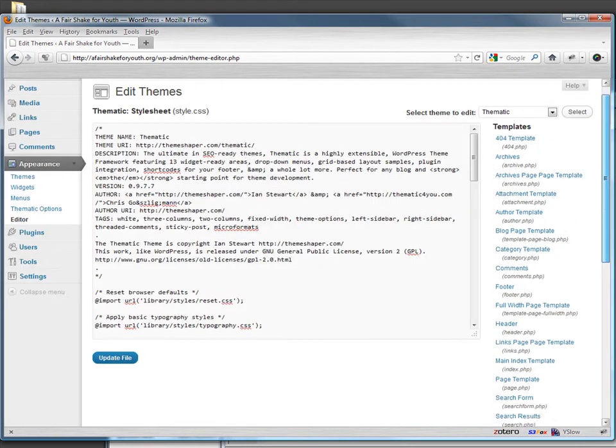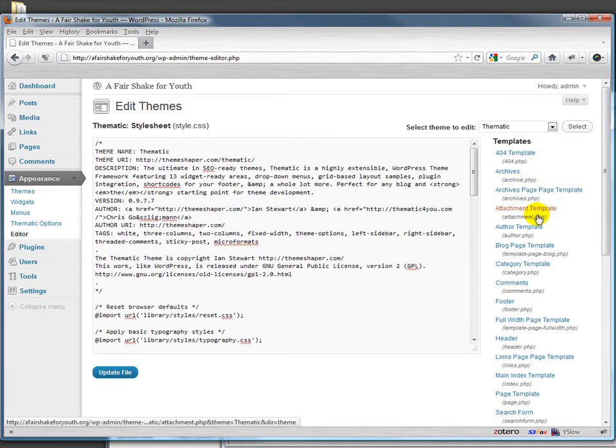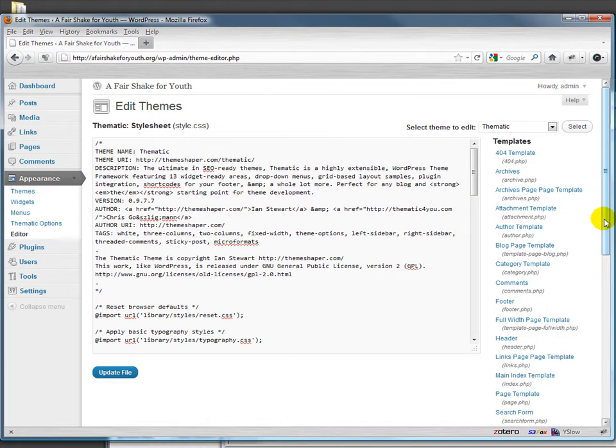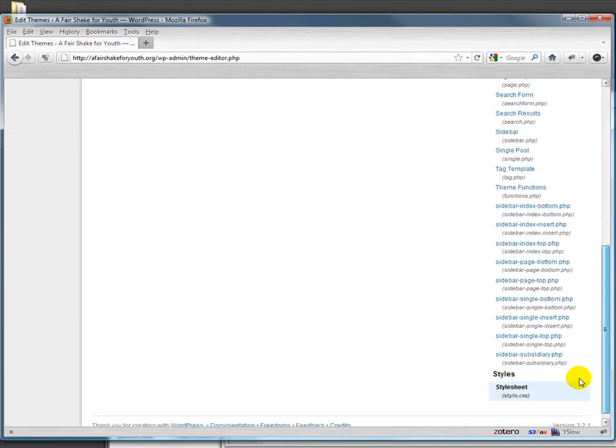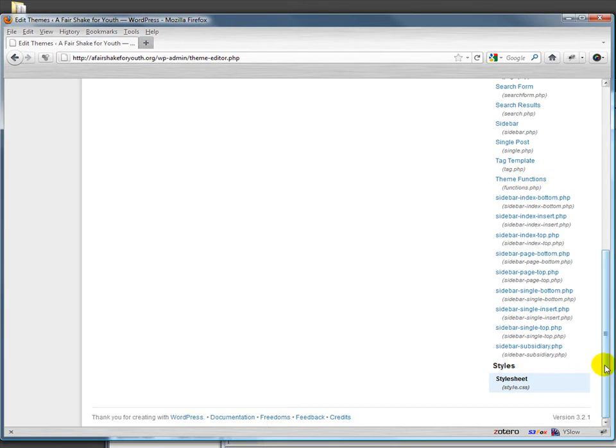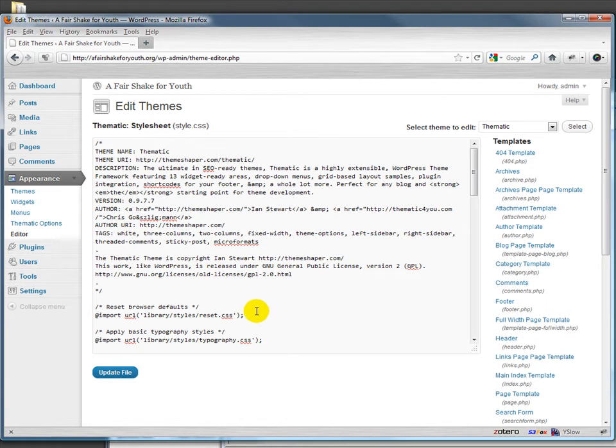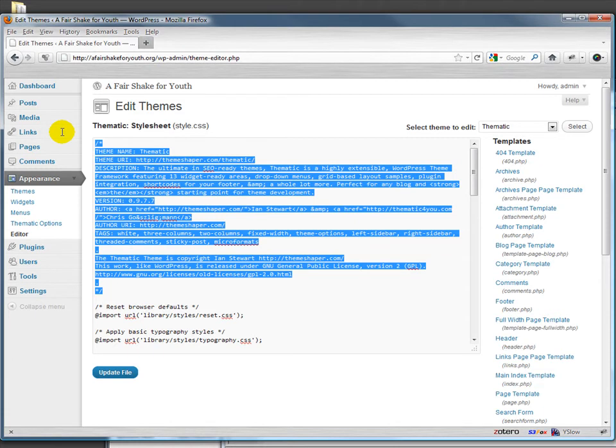Every theme has a set of template files, and these template files are PHP files, although they're a mix of HTML and PHP. One of the most important of these is style.css. Style.css is important because it contains the styles for the theme, but also because it has this bit right here.